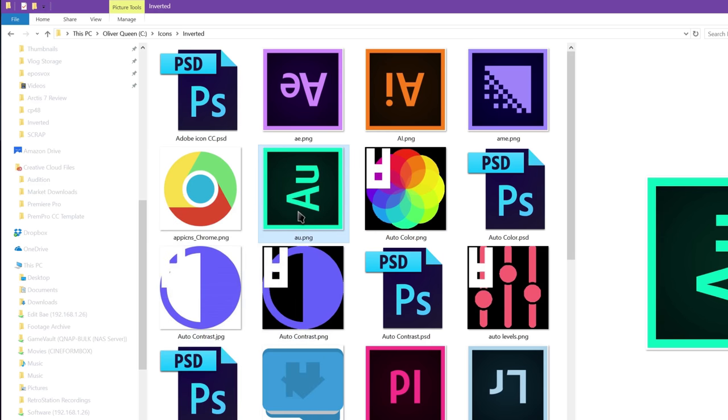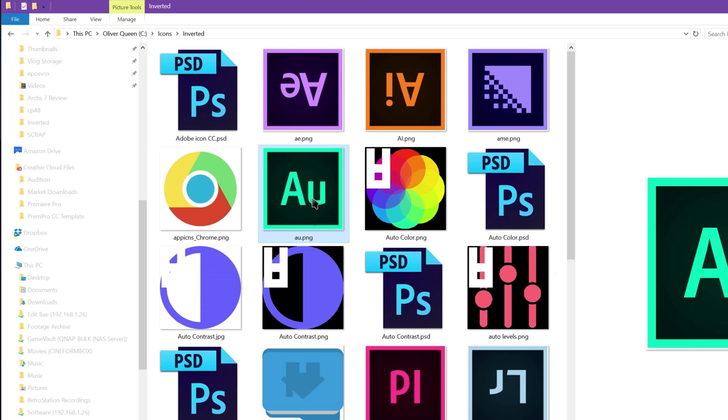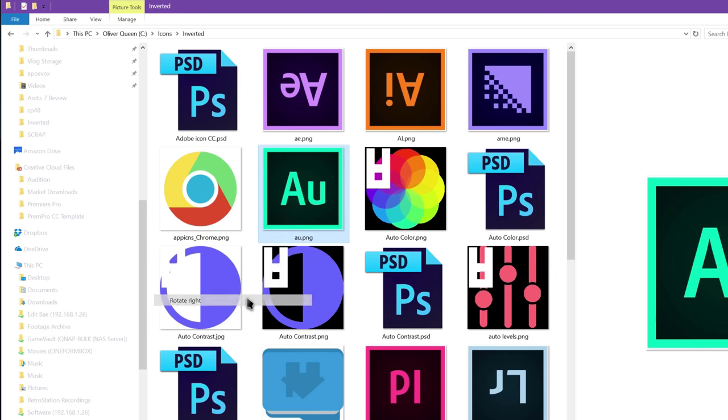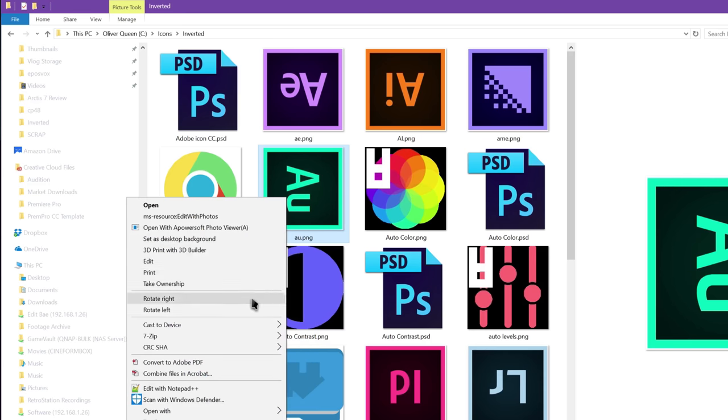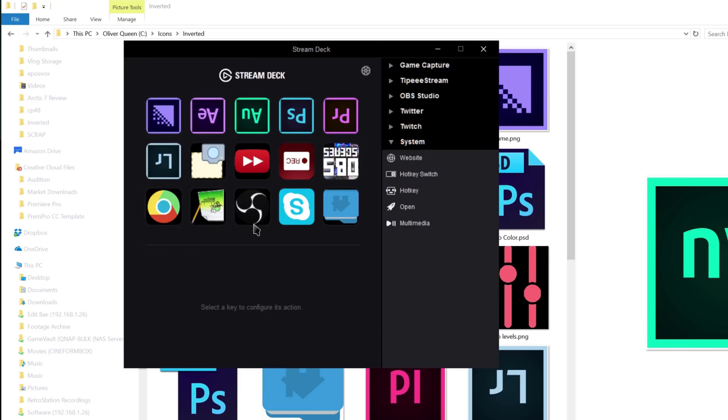So here, I'll show you right now. Rotate right, rotate right, now it's back up, rotate right, rotate right, and then you just go on the Stream Deck software, double click, browse to find your icon.